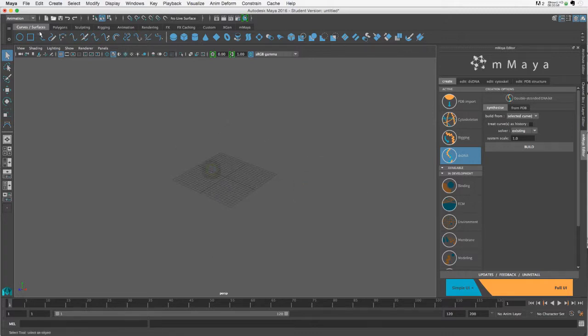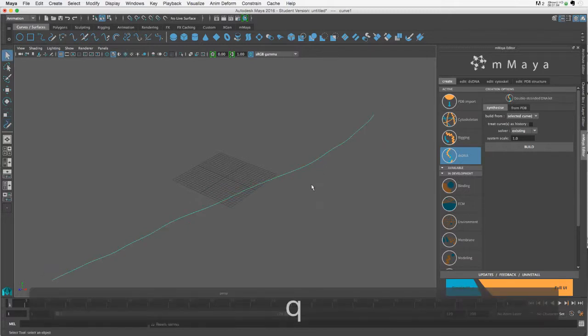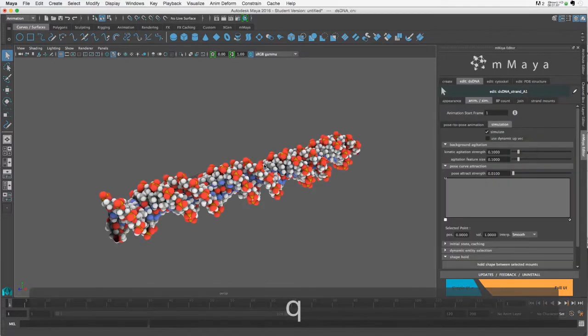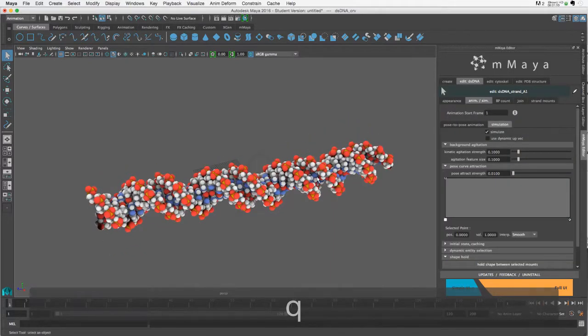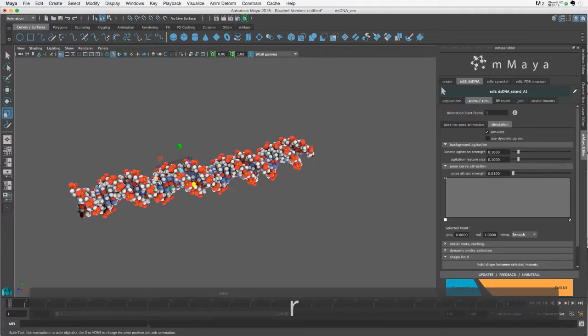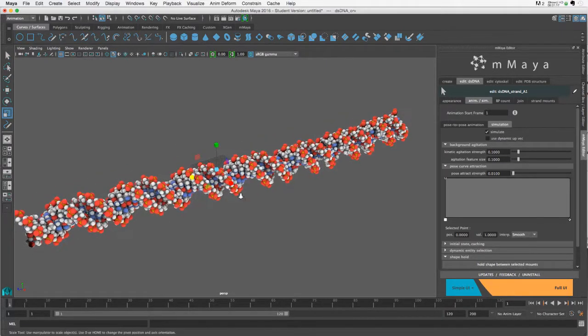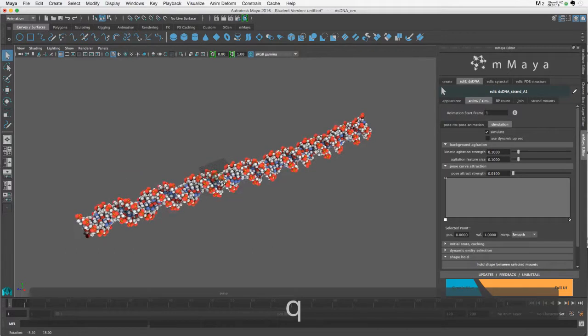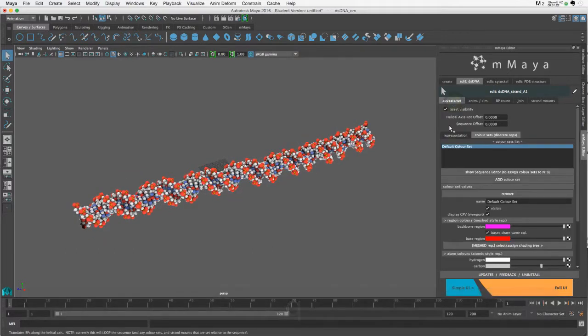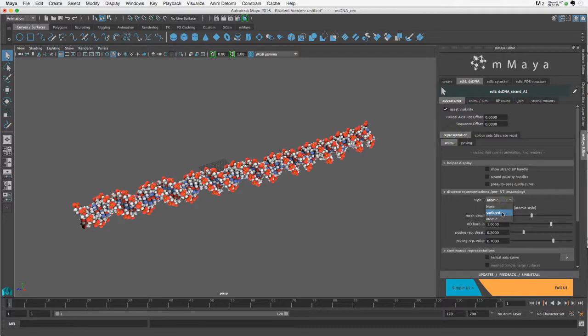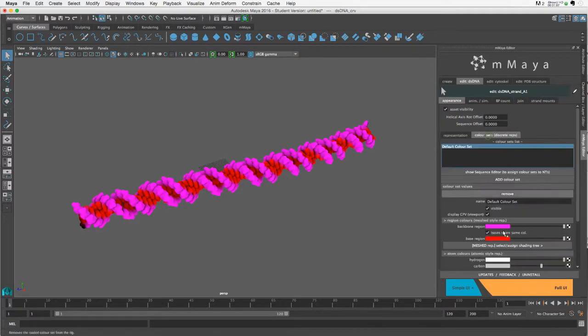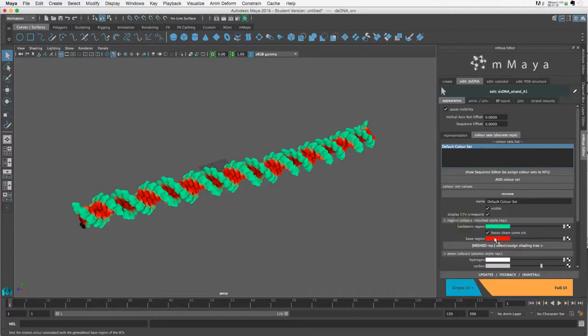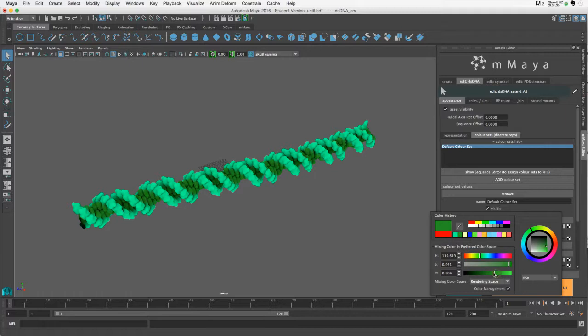To create a shape hold you need two strand mounts, because it's the region between them that's going to have the shape hold. I've created a DNA model, scaled it up, and maybe switched it to surfaced.